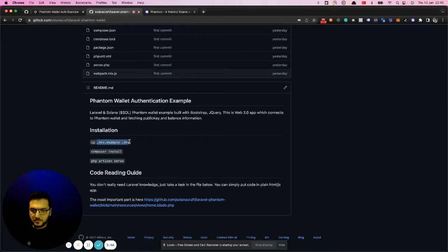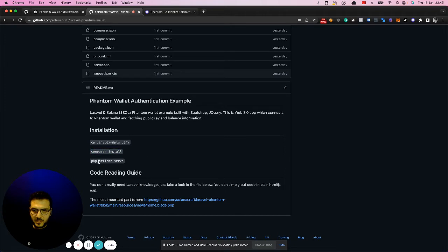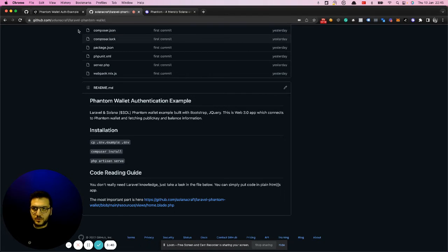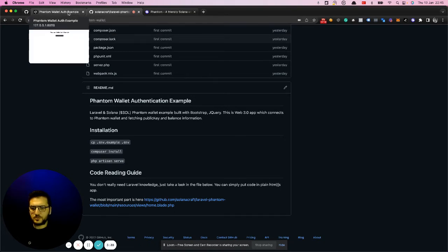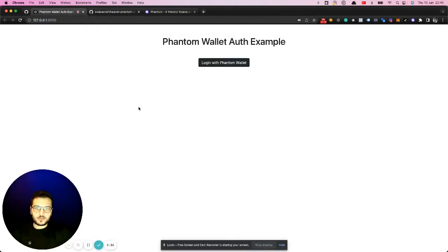You can simply copy the example to the environment file. You can even change the application name that will be visible on the title. Just run Composer install, and then you can use the Laravel built-in server for serving this application because there's no database or anything here.